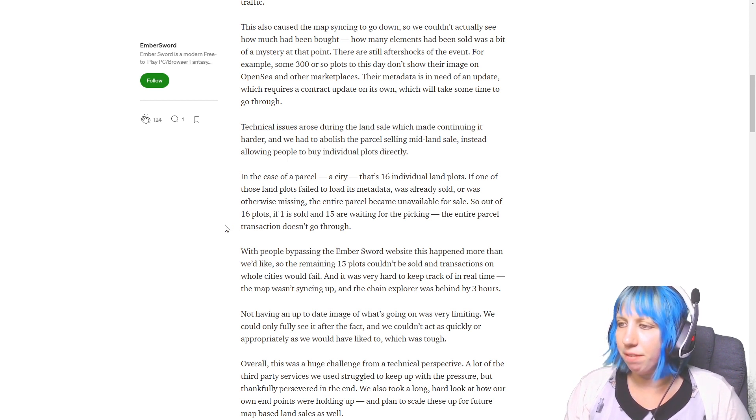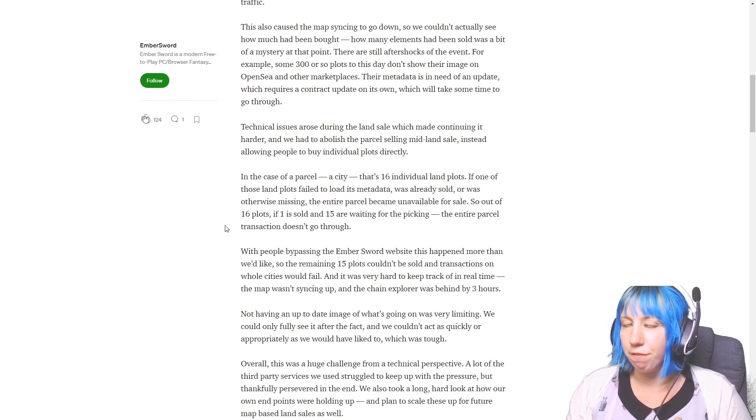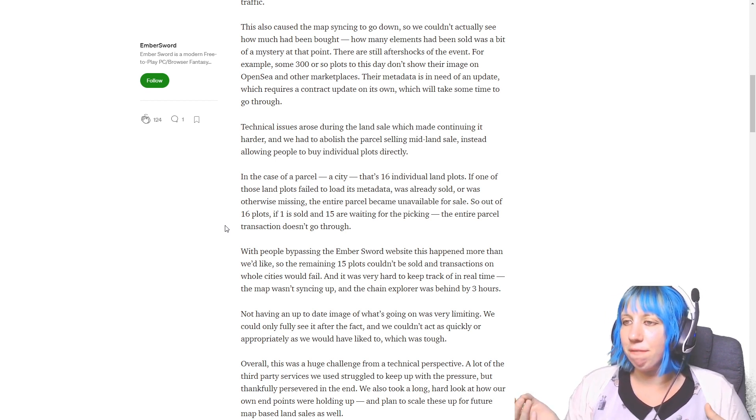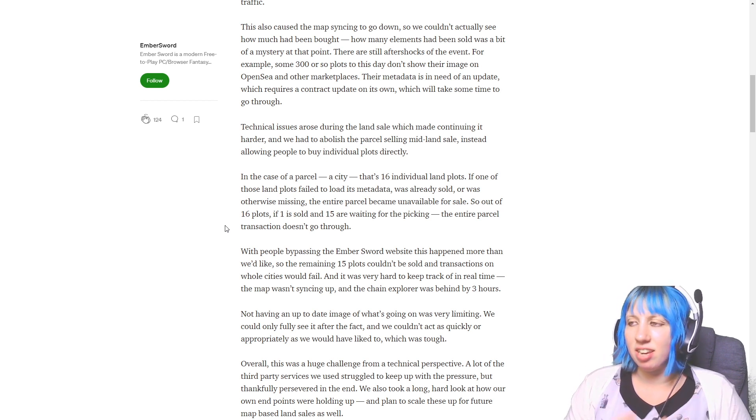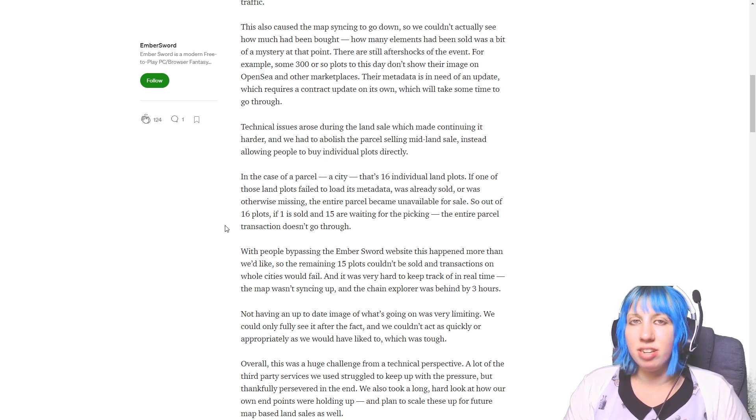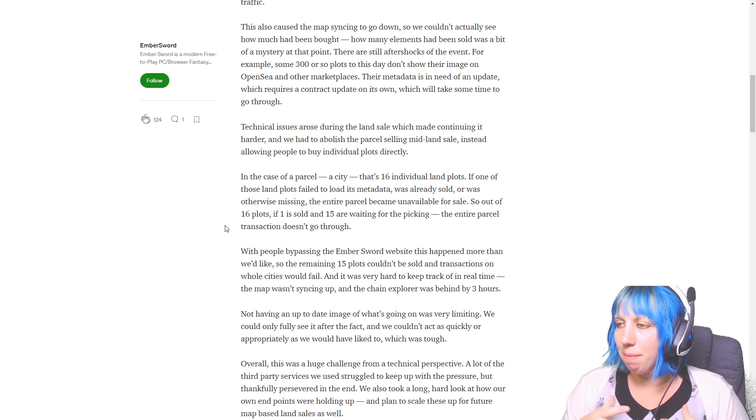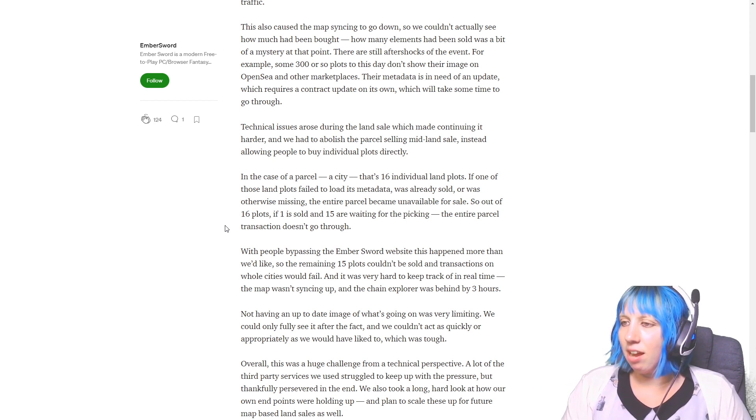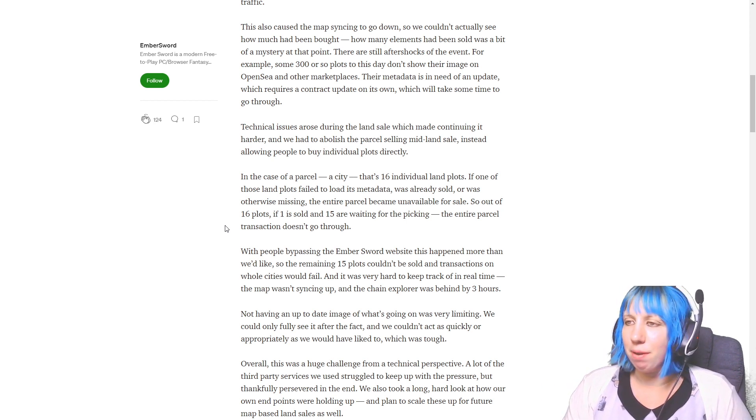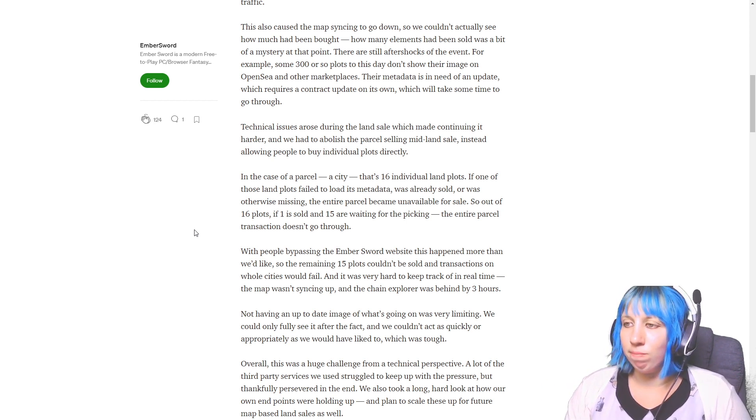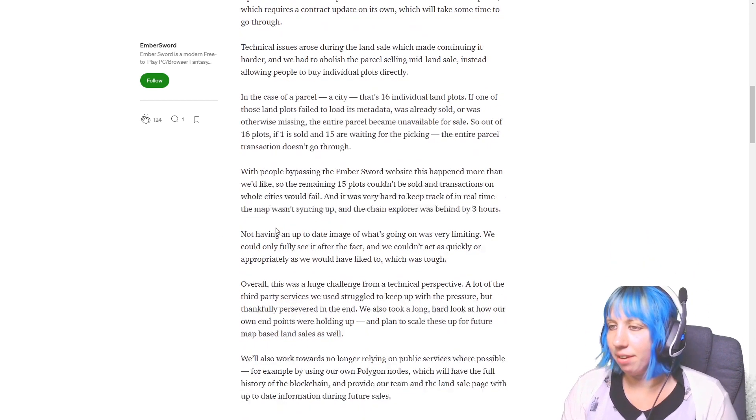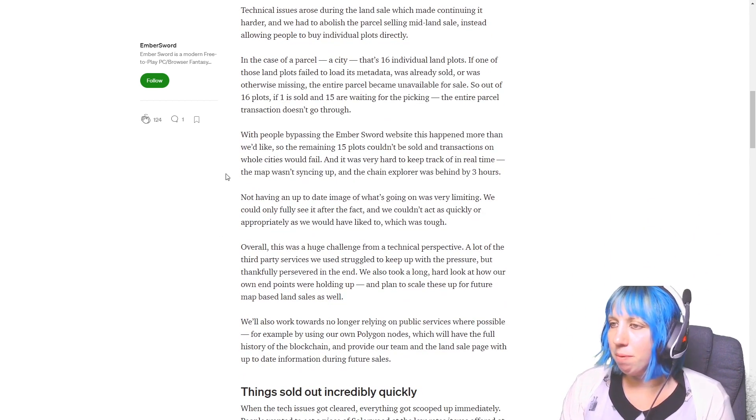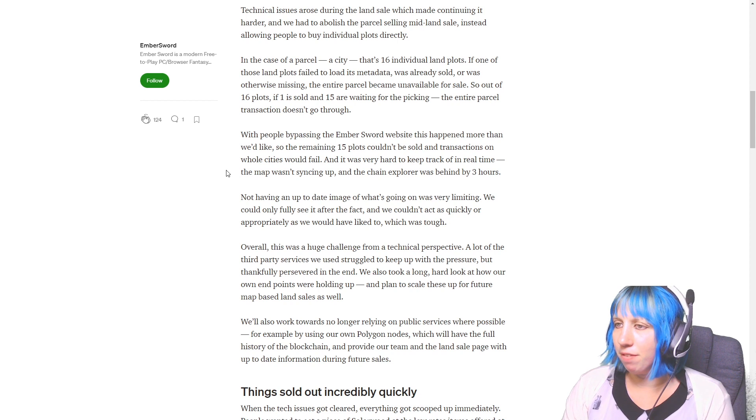So technical issues arose during the land sale which made continuing it harder and we had to abolish the parcel selling mid land sale, instead allowing people to buy individual plots directly. In the case of a parcel like a city, that's 16 individual land plots.